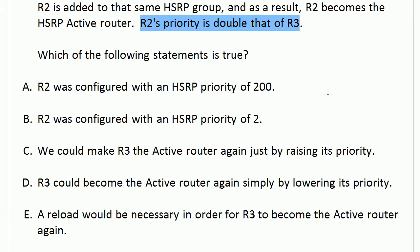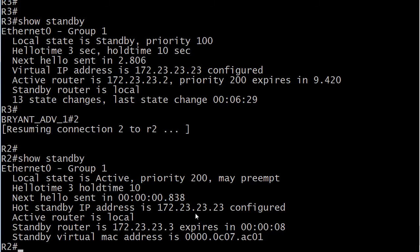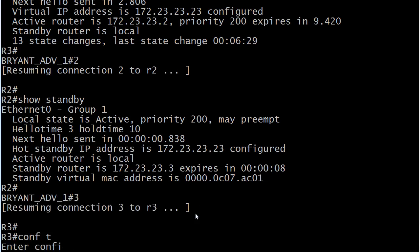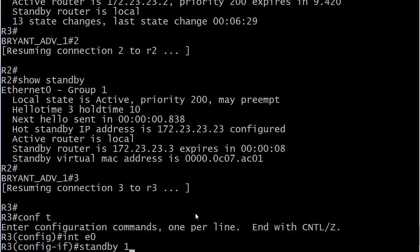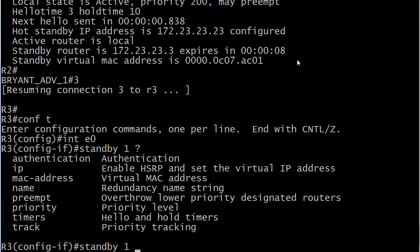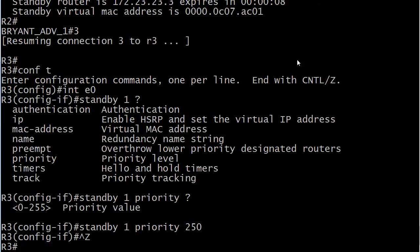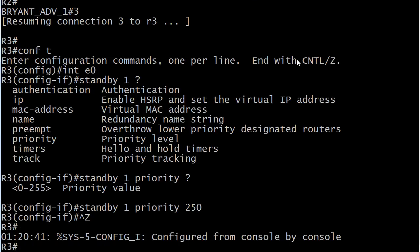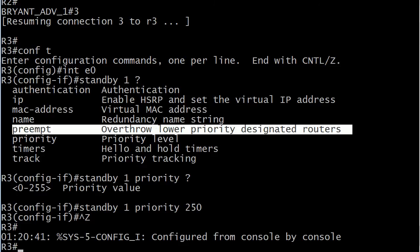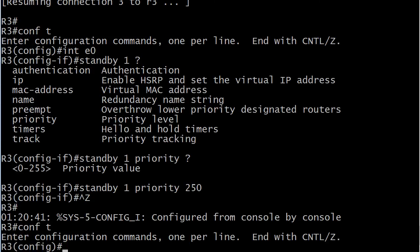Now, how could we make router 3 the active router again — should we raise its priority or lower it? We would have to raise it, but watch this, because the keyword in choice C is 'just.' Let's go to router 3 — remember this goes on the interface — and we'll set the priority to 250. What's going to happen immediately? Nothing, because the router has to be set to preempt to overthrow lower-priority designated routers. It's not going to do it by default just because you set the priority higher.